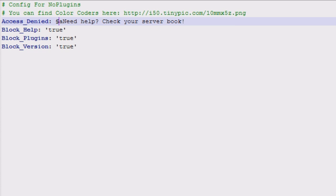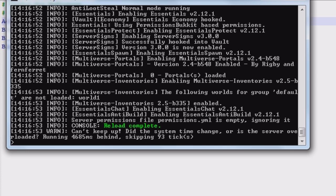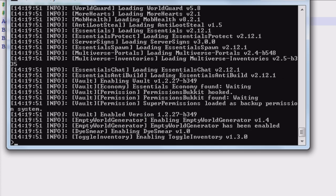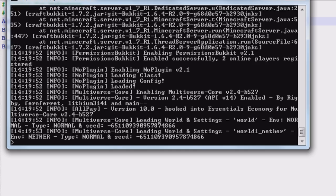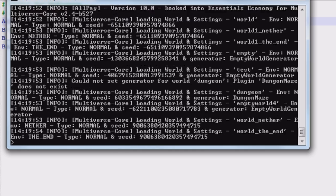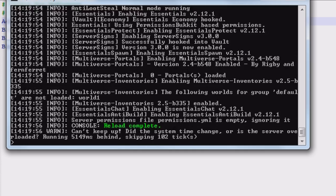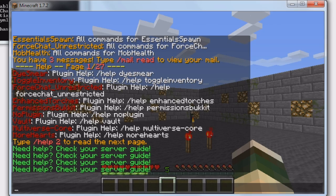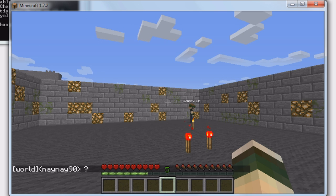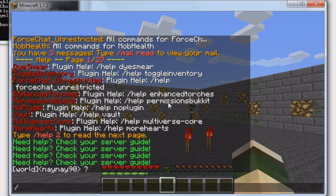I've used 'a' which is green, and then the message - I've put 'Need help? Check your server book'. So then you save that, go into your console, reload your server, and then once that's reloaded go on to whichever account you've got the op on.